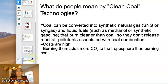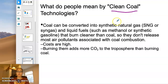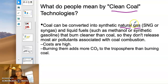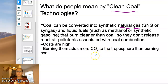People talk a lot about clean coal technology. Mostly what they're referring to is taking coal and converting it into natural gas, because when you combust natural gas you're using very lightweight carbon-based molecules that release only CO₂ and water.